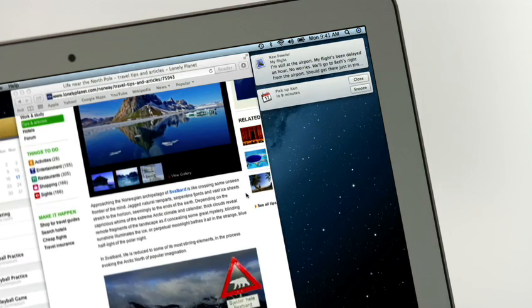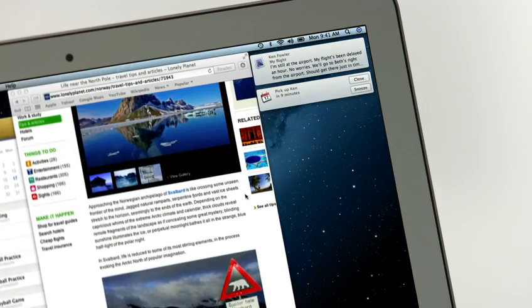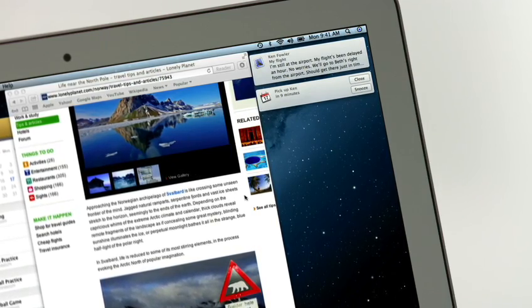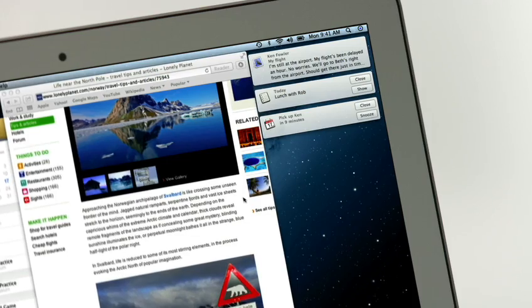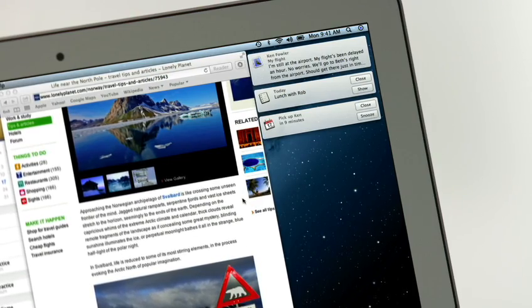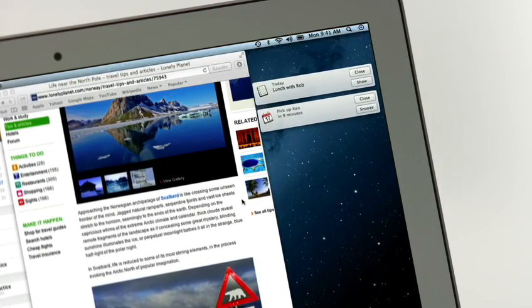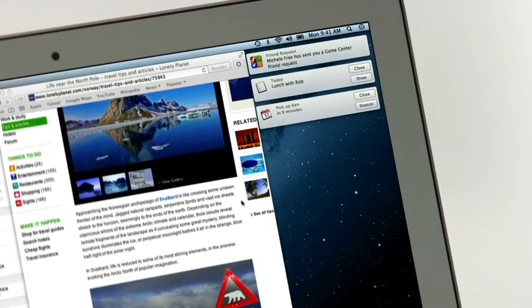Notification Center gives you an elegant way to keep track of the new stuff that pops up on your Mac. New emails, messages, calendar events, reminders, system updates, and even notifications from third-party apps.